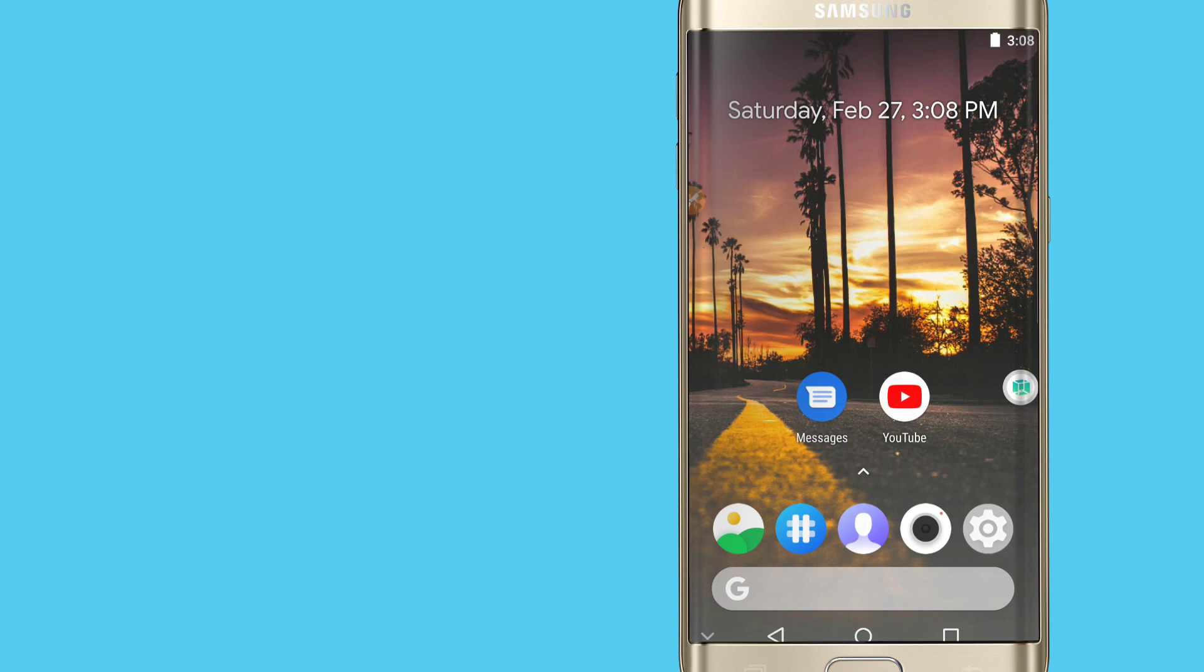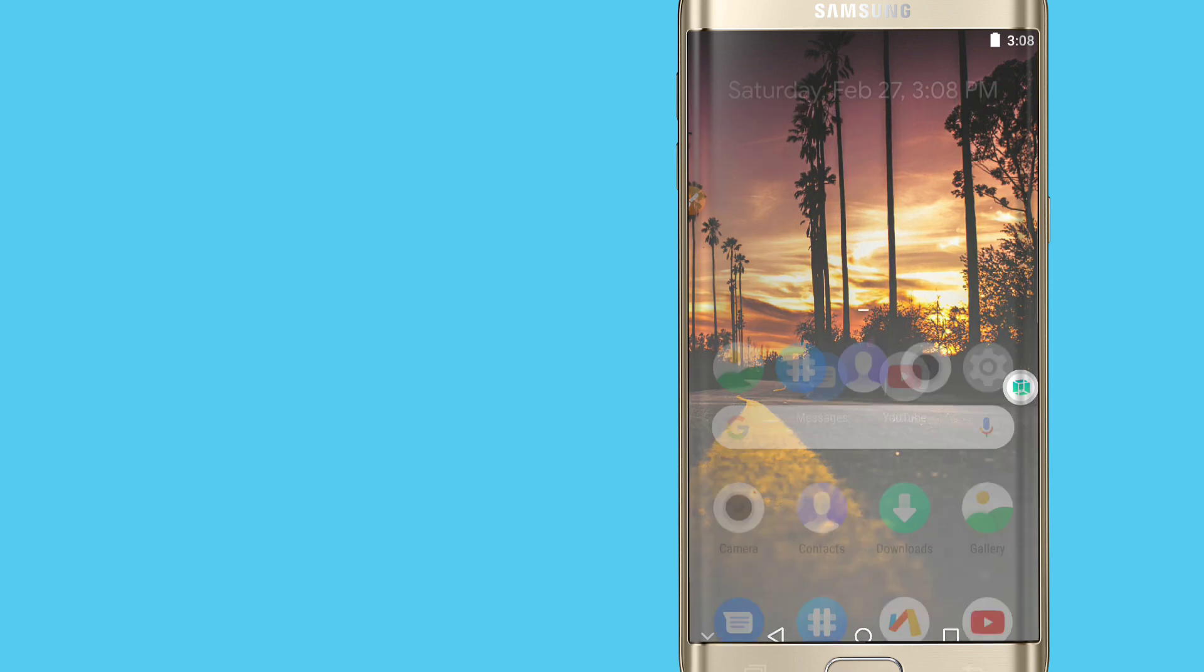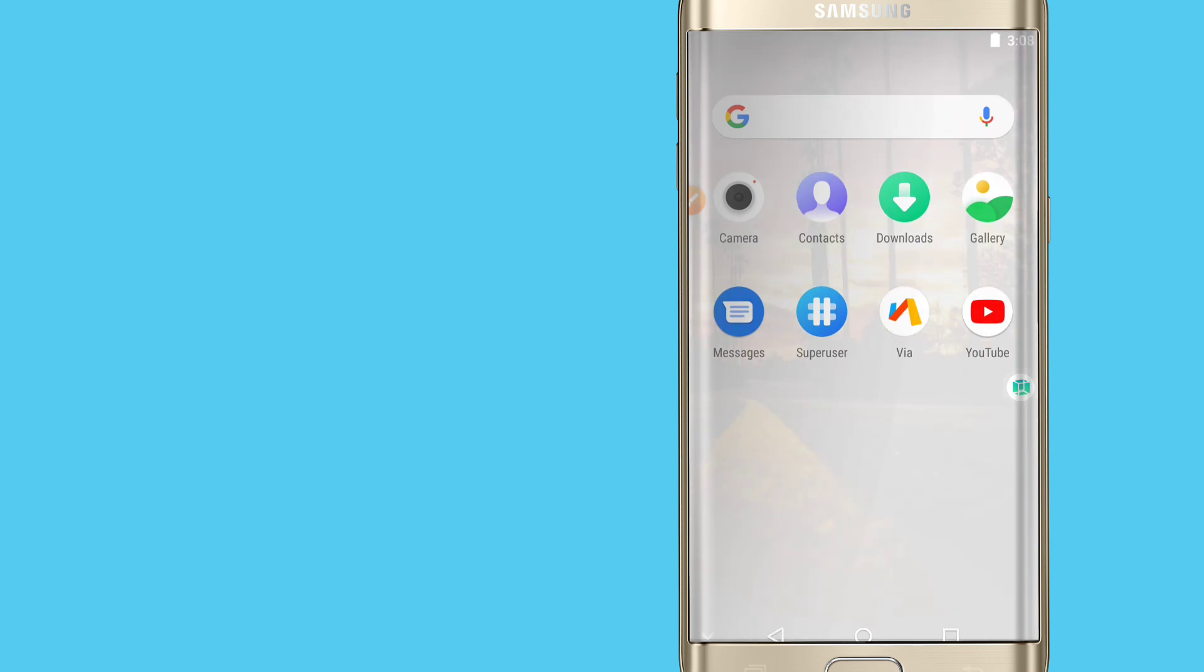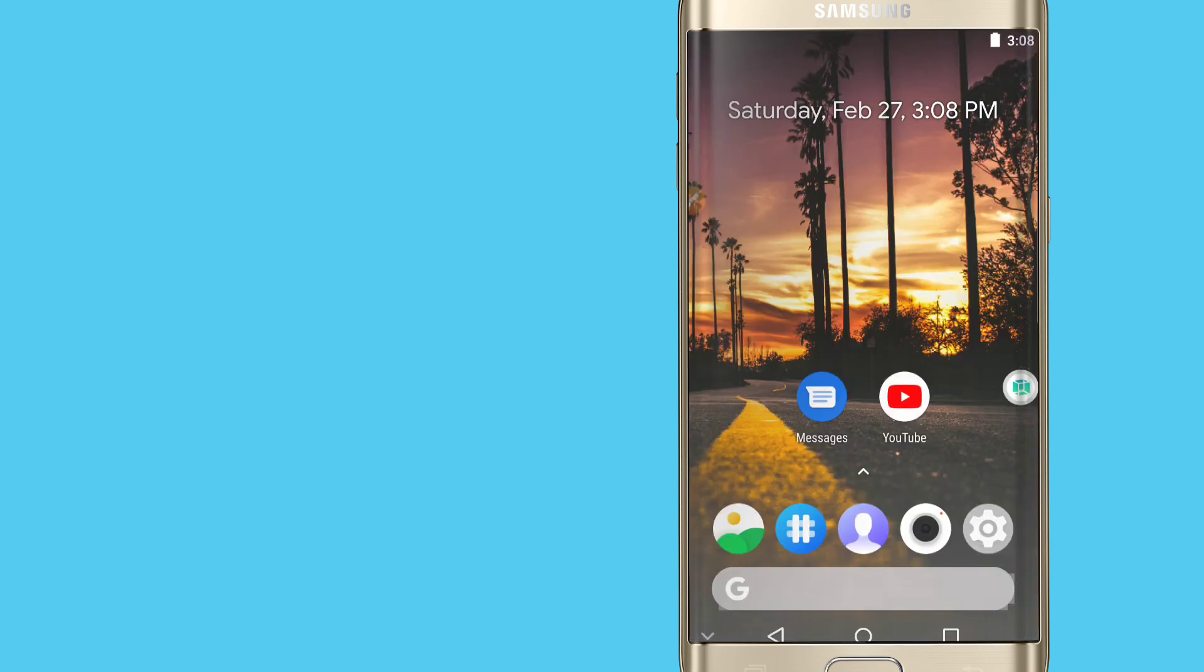As you can see, my VMOS Pro Android 9 is opening perfectly. It's working perfectly and this ROM is really amazing, you can enjoy with your games as well.